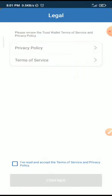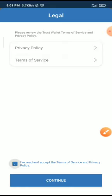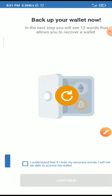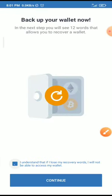You can check the privacy settings, the terms of service, and privacy policy. Once you check it, click on continue. Then click on I understand, and once you click on I understand, click on continue.